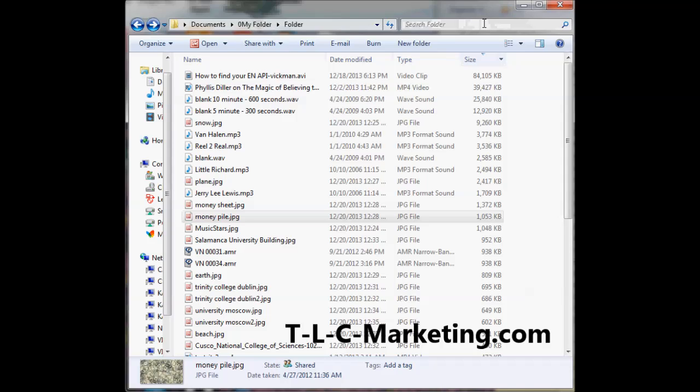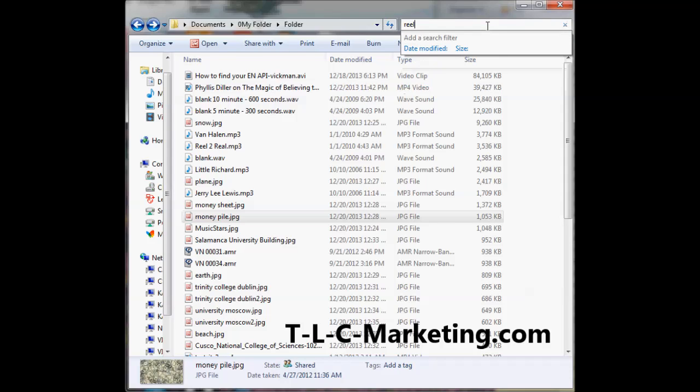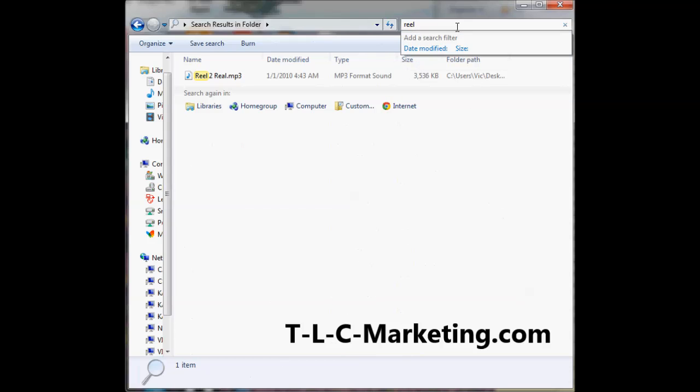In Windows 7, they've got this search bar in the upper right here. So if you wanted to find something, like if I wanted to find 'real,' it immediately finds it.